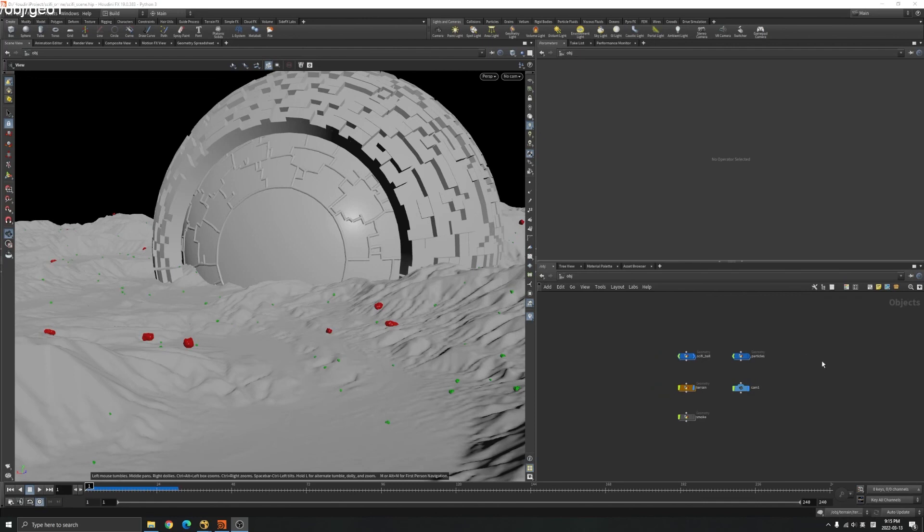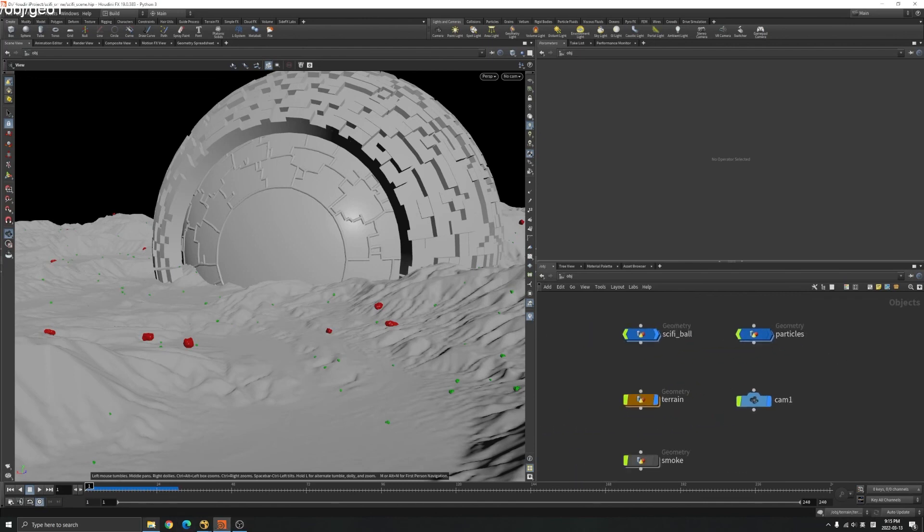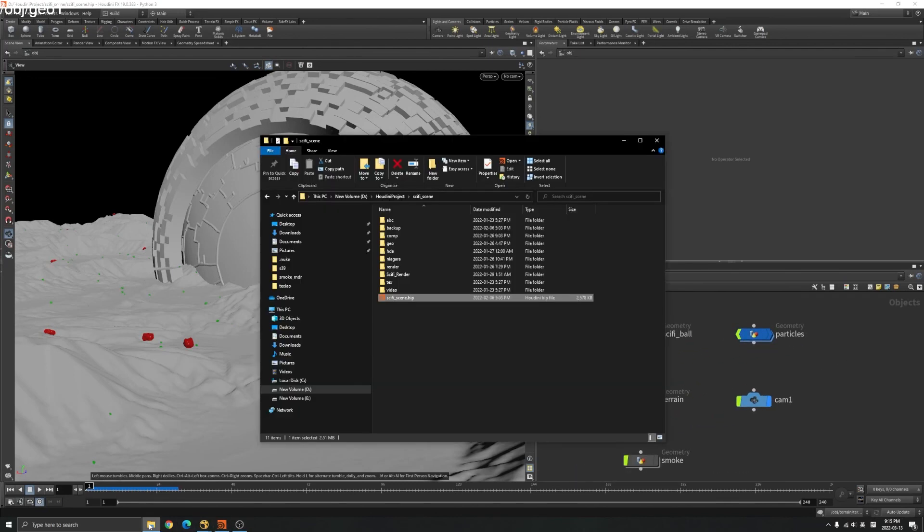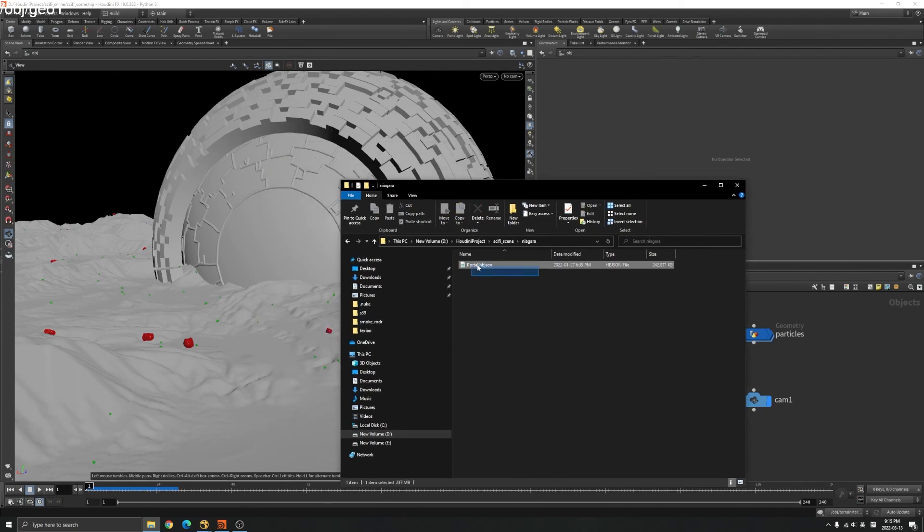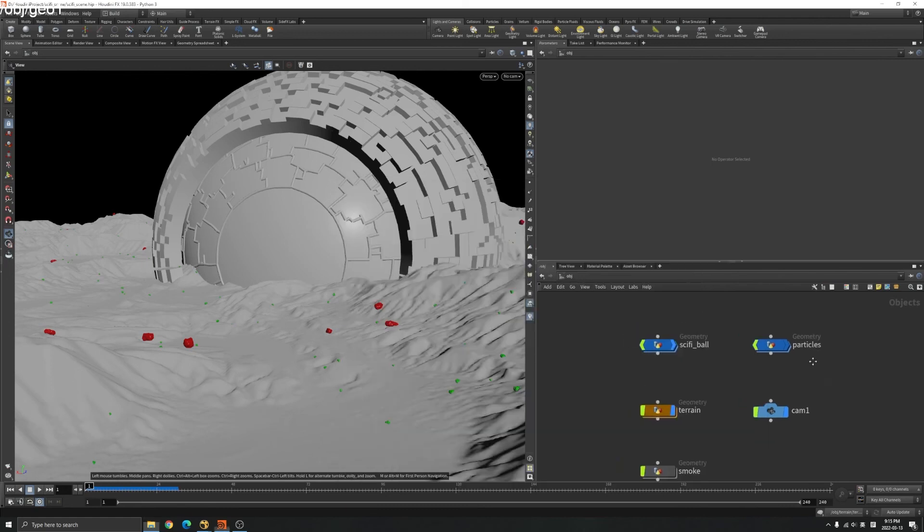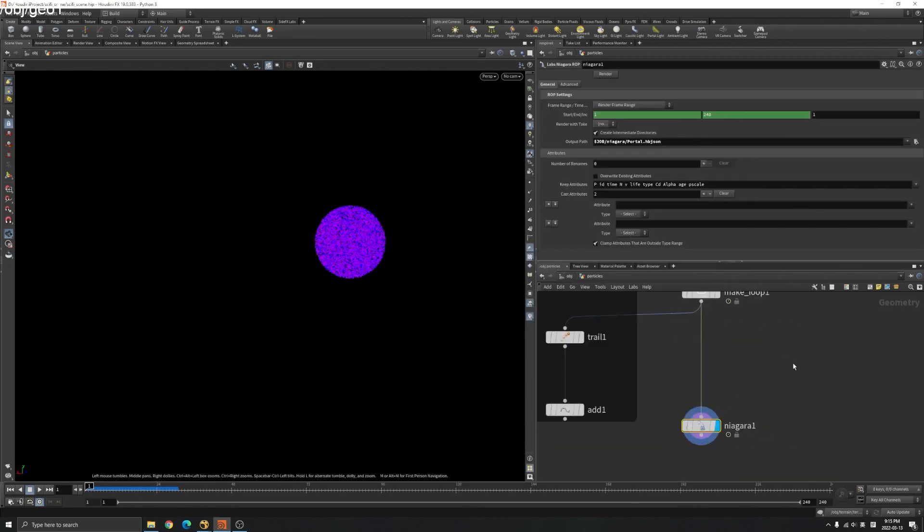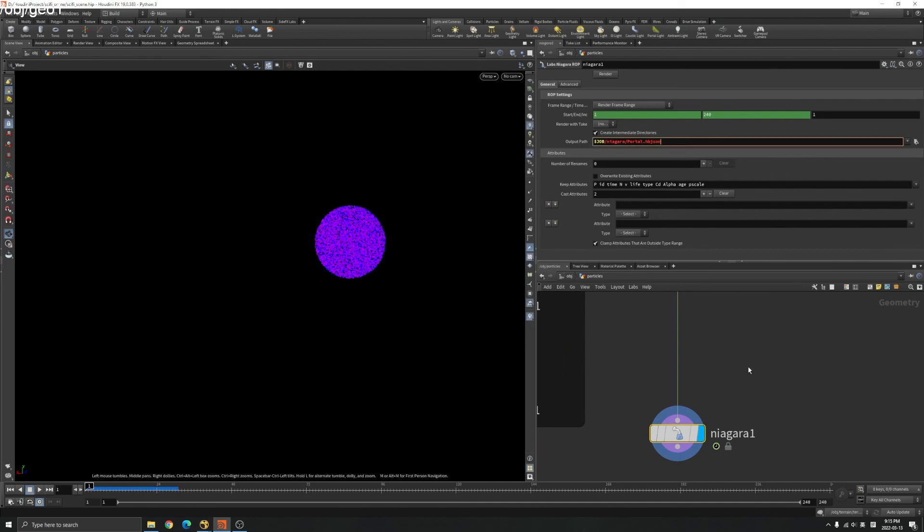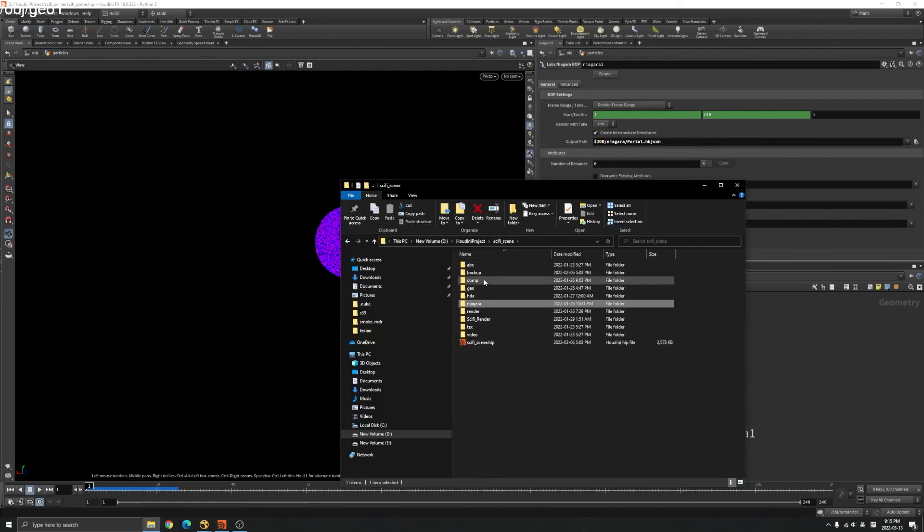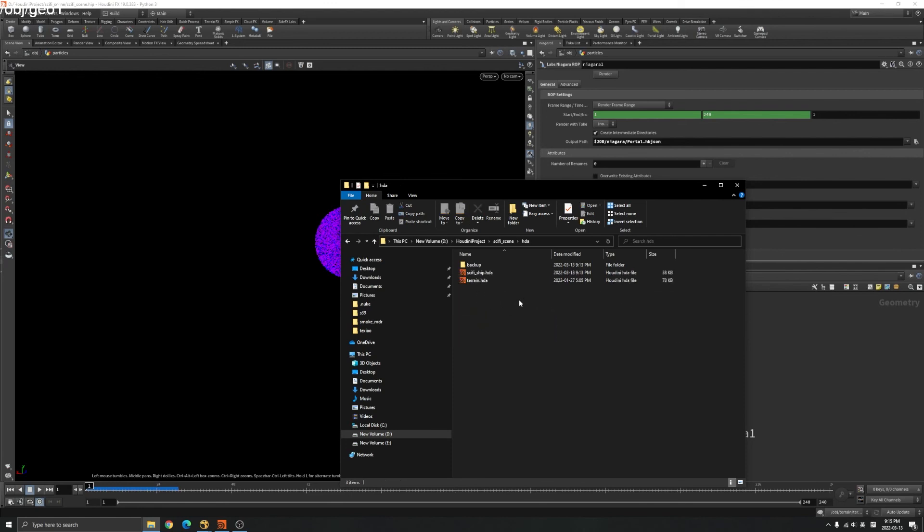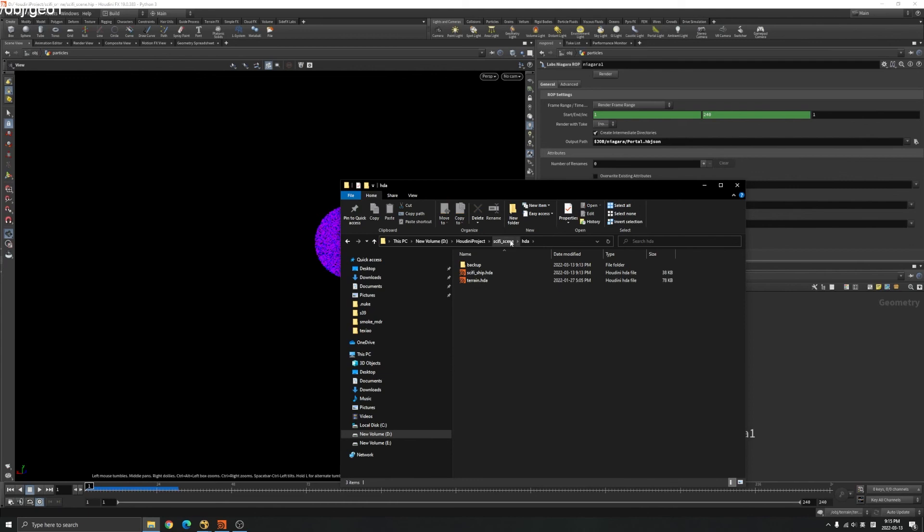Once you've got all of that in your folder, you should have a portal.hb.json file, which is from here. You should have your sci-fi ship HDA and terrain HDA. Once you have three of them, then it's good to import them in Unreal. See you in next chapter.